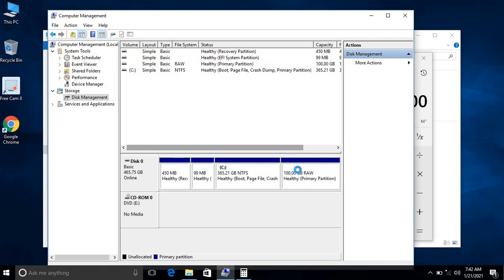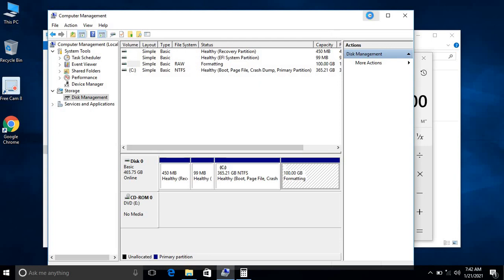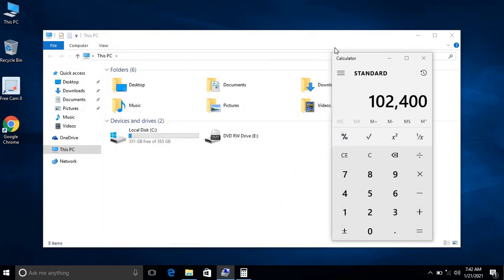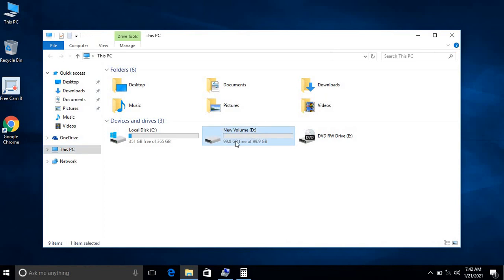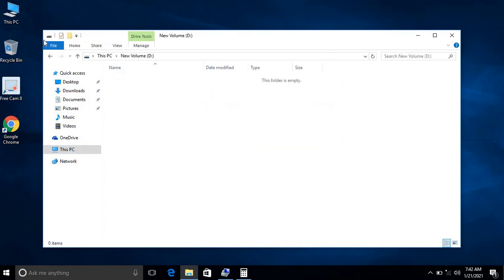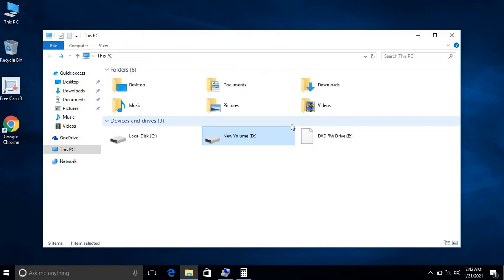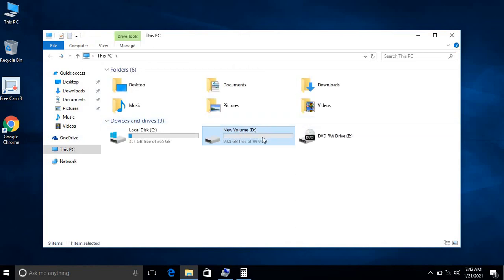After clicking Finish, this 100 GB is allocating now. Let me minimize this one. I'll go and check from here. See here, it's coming here as 100 GB, 99.8 GB free of 99.8 GB. This is where we partitioned as New Volume D.